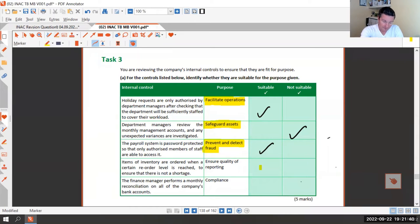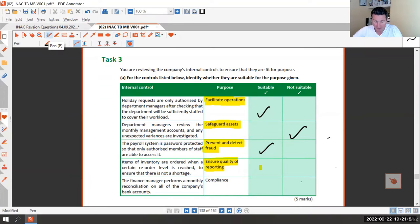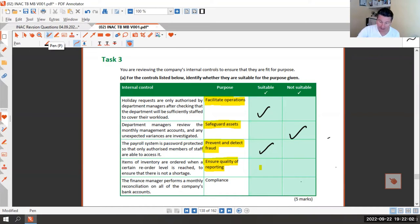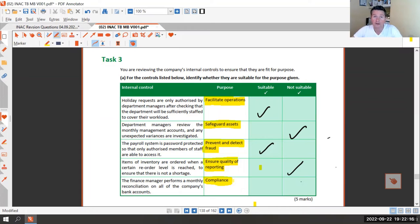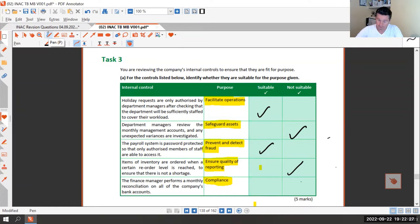Items are ordered when a reorder level is reached to prevent stock shortages - is that suitable for ensuring quality of reporting? It's a good control and you should probably do it, but it doesn't achieve the purpose of quality of reporting, so not suitable. Lastly, performing a monthly bank reconciliation - does that achieve compliance with the rules and law for limited companies? No, it doesn't.